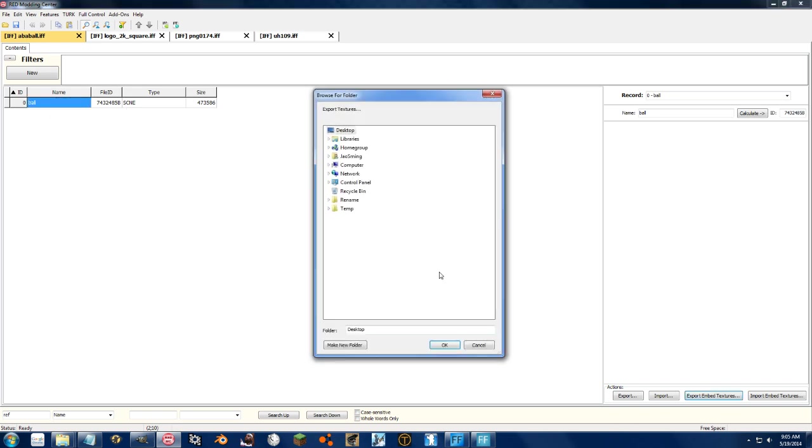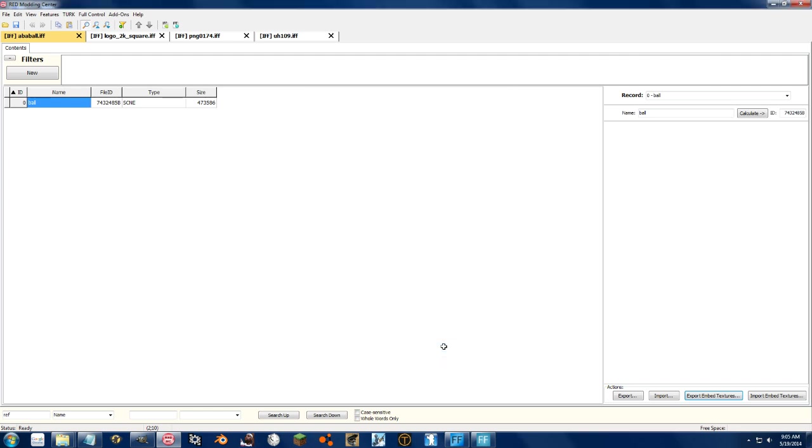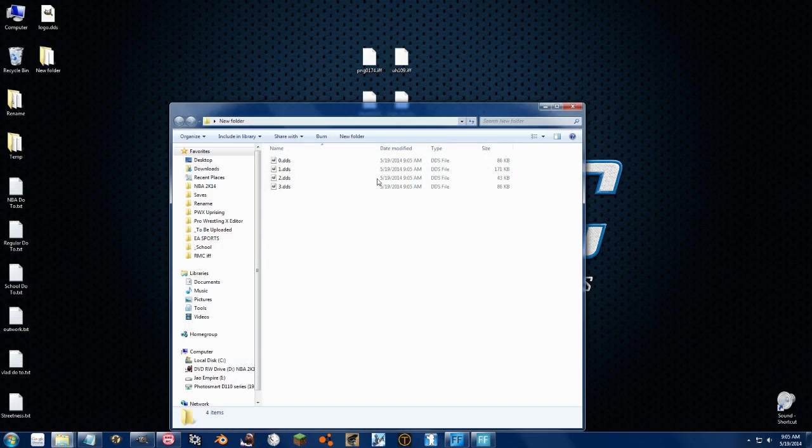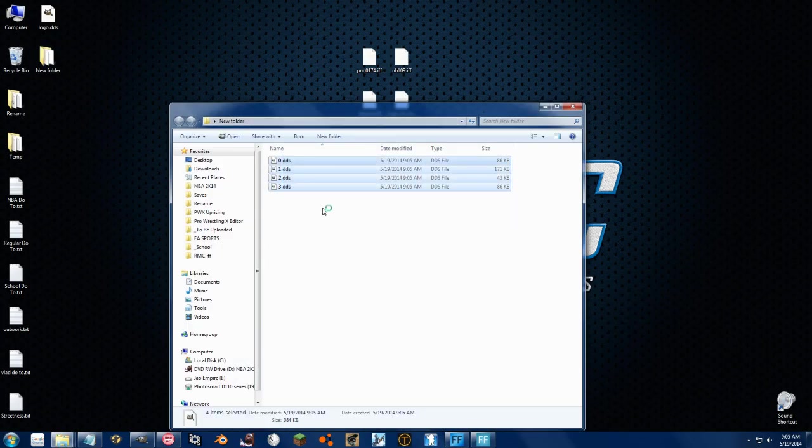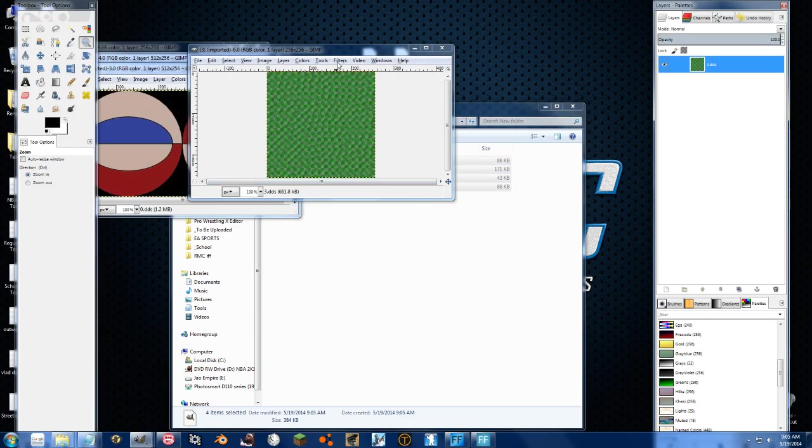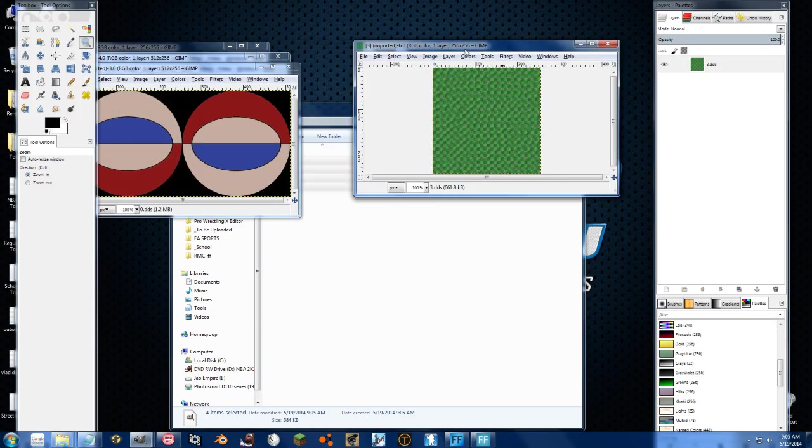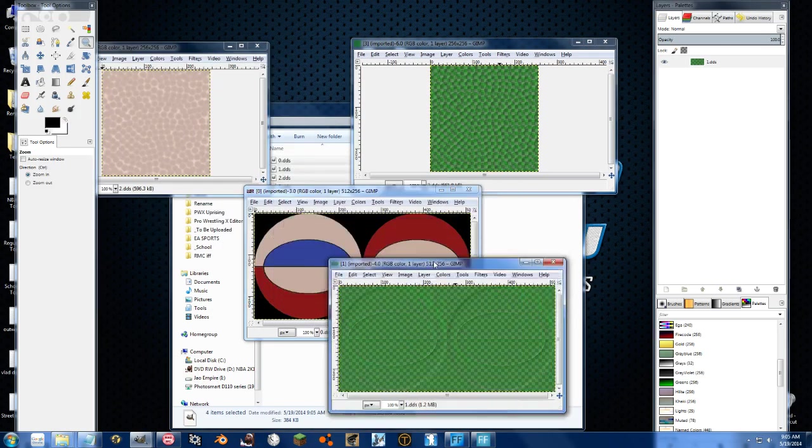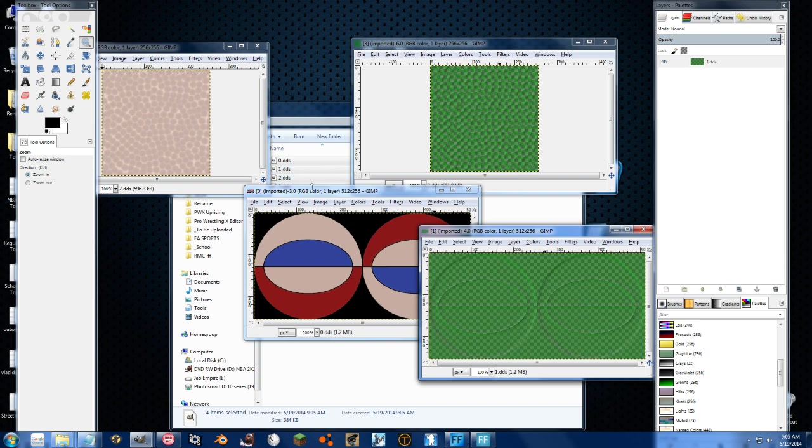So let's go ahead and export embedded textures. Let's create a new folder on the desktop and just import them there. Load this up, and as you can see, we have four different files. And we can do the same thing as we've done with the other ones with these files.